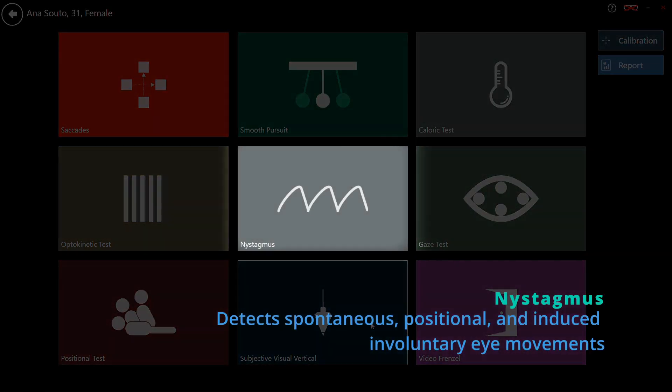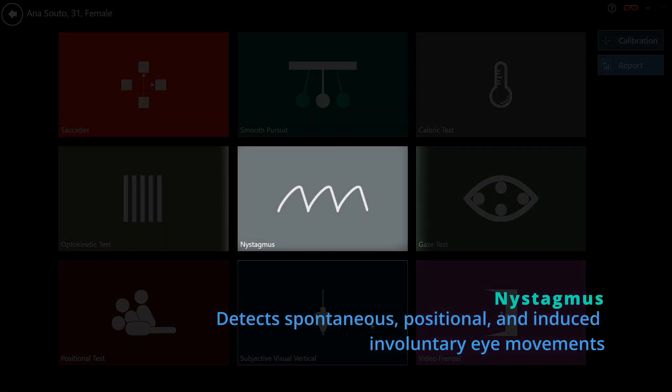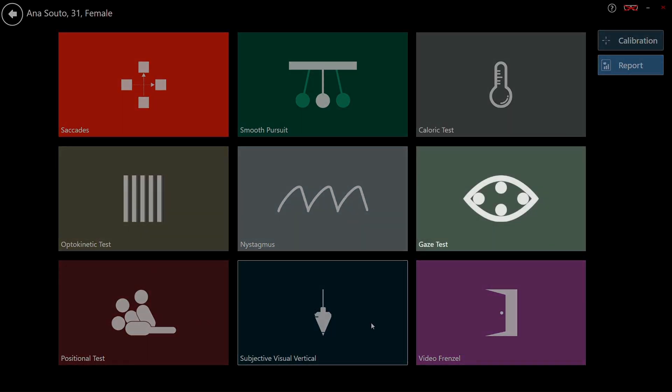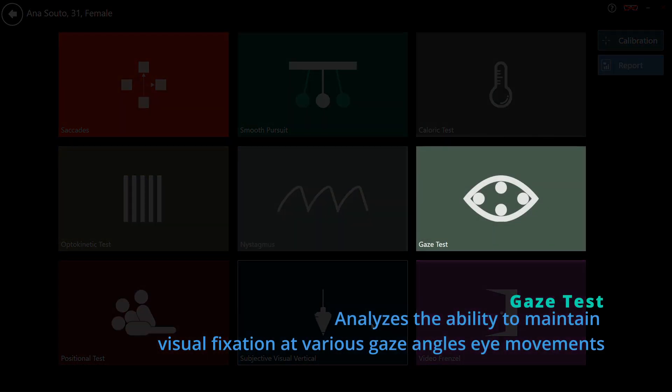Nystagmus module records various nystagmus conditions. Gaze test assesses eye position stability with and without fixation across multiple eccentric gaze angles.